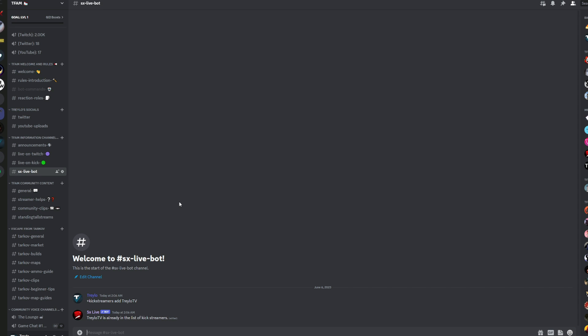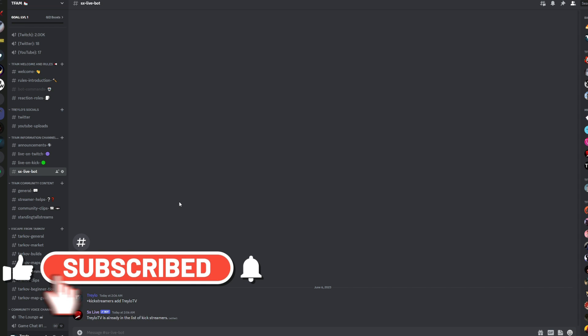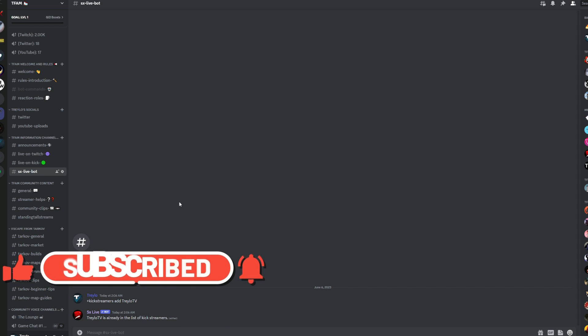If you've enjoyed this video, leave us a like, leave us a thumbs up. Please consider subscribing to the channel. And more than anything, be sure to check out SX Live. Awesome bot, and it will handle a lot of things beyond just Kick live streams.